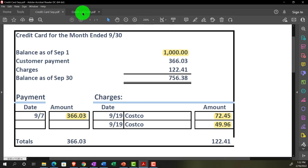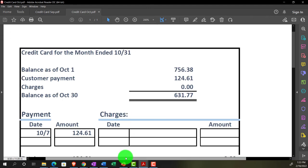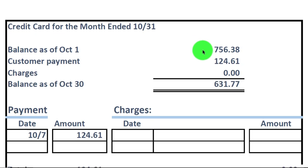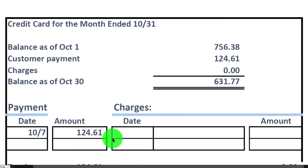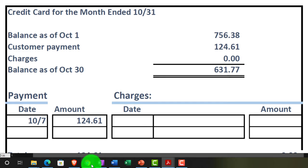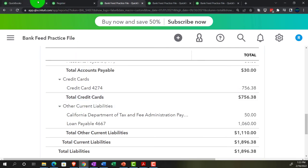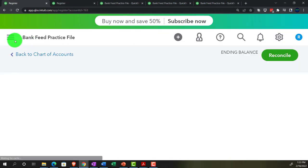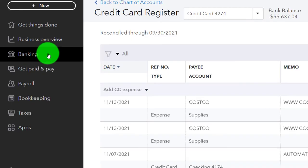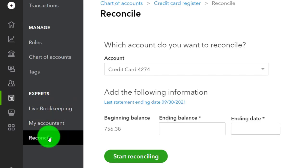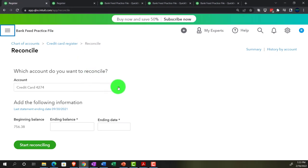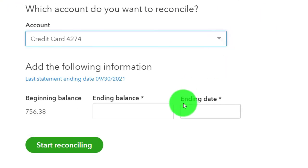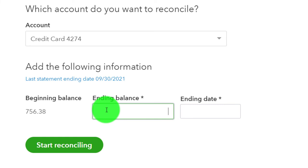Let's do one more — this time going to October. This is our mock October statement, which starts at $756.38. We've got one payment — that's all we did this time, so it'll be a really easy one. Going to the first tab: Bookkeeping, Reconcile, and into the credit card account. This time the beginning balance is there for us, and it will be there every time going forward — correct every time, no beginning balance problem anymore.